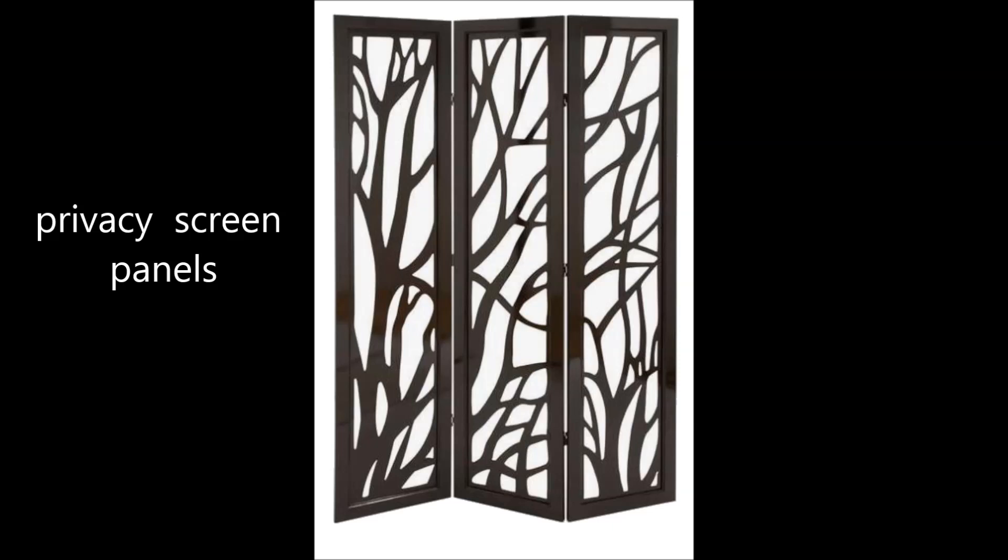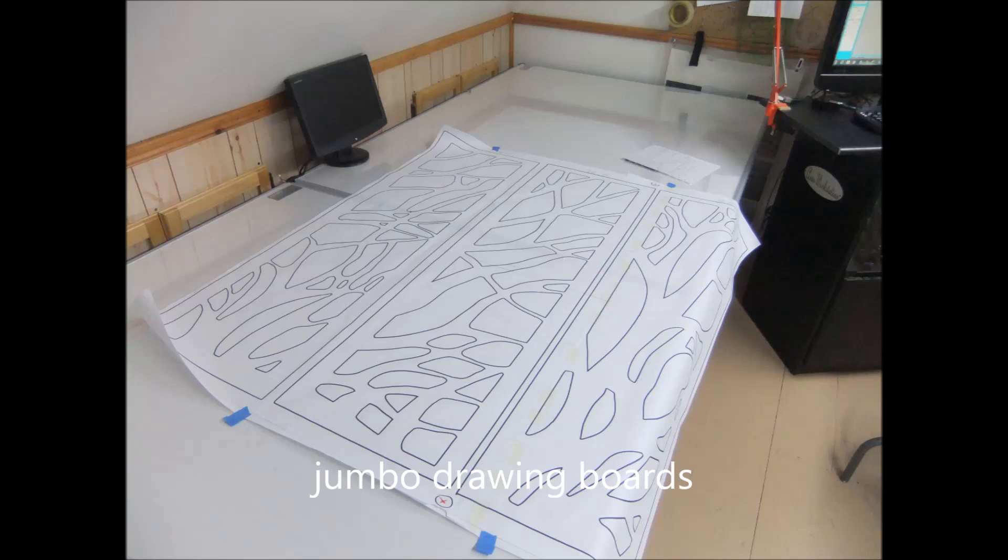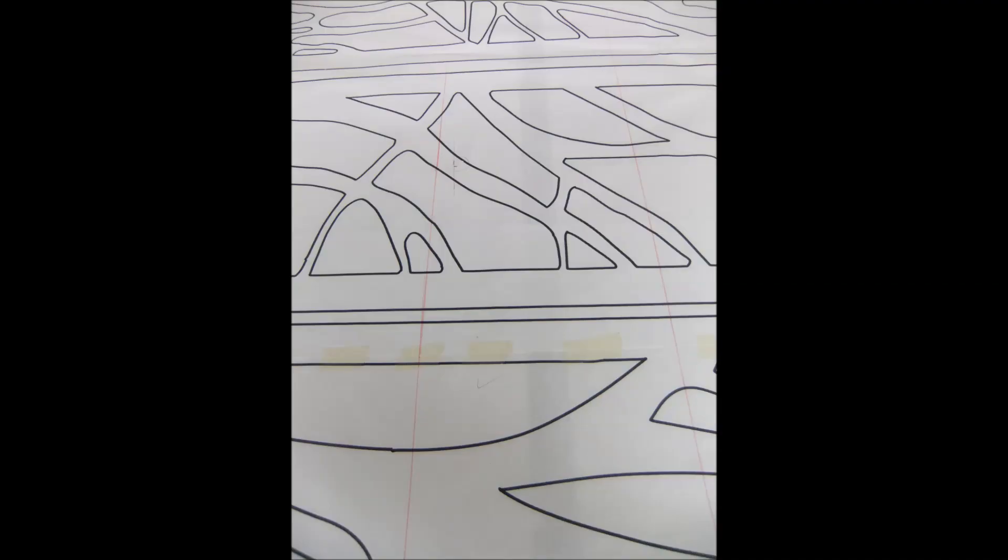Now that everything checks out, you're ready to digitize. We're going to digitize the full size plans to build these three privacy screen panels. The full size plan shown here is 49 by 52 and each panel is 15.5 by 51.